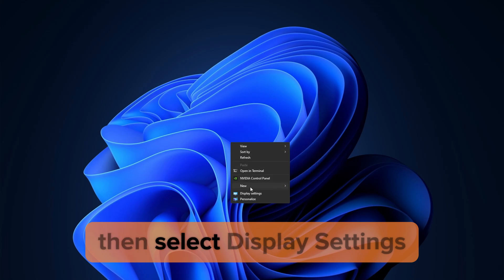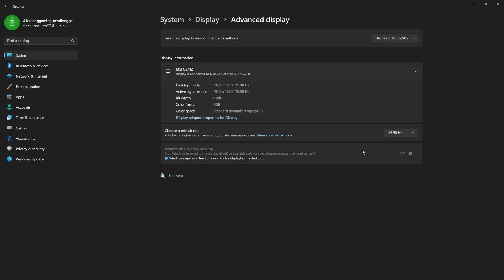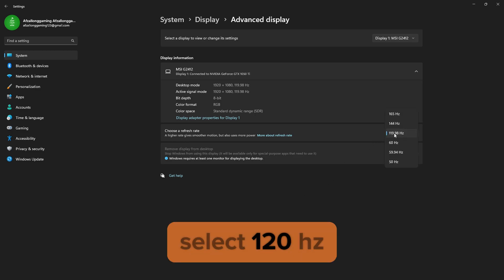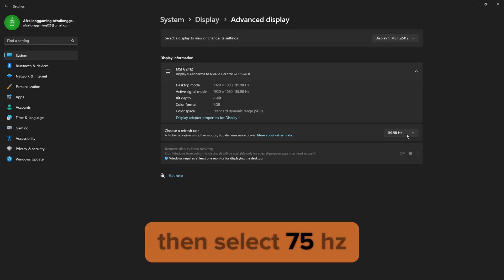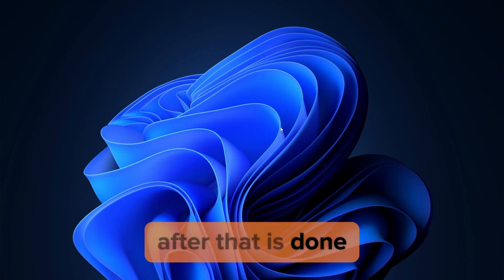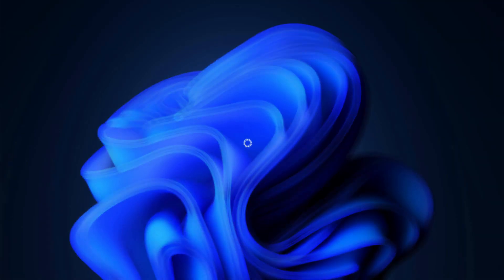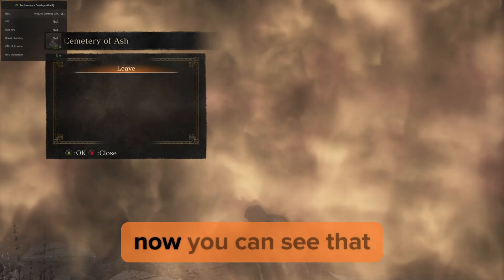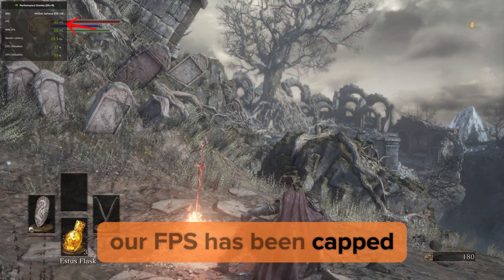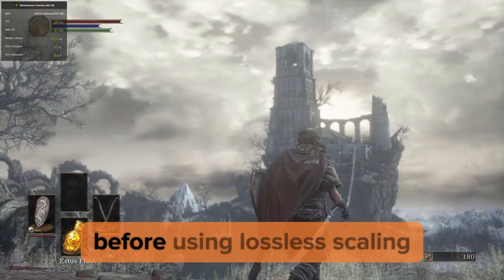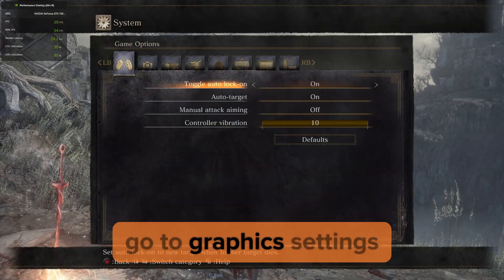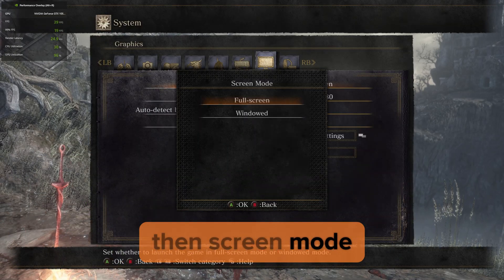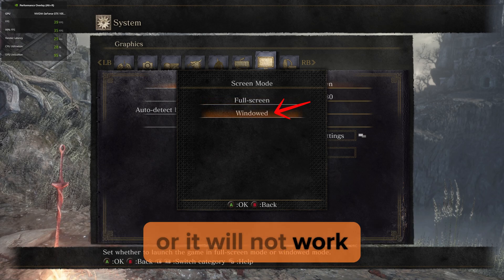After applying, go back to desktop. Right click and select Display Settings, then click on Advanced Display. Select 120Hz — if you do not have 120, then select 75Hz. After that is done, go back to Dark Souls. You can see that our FPS has been capped at our average FPS. Before using lossless scaling, go back to Settings, then Graphics Settings, then Screen Mode. Make sure Windowed is selected or it will not work.